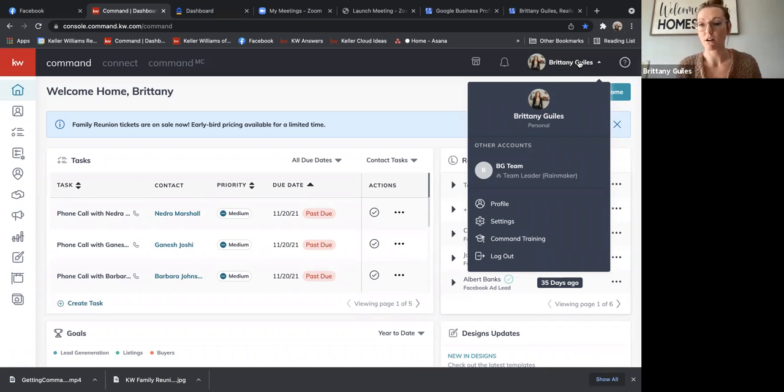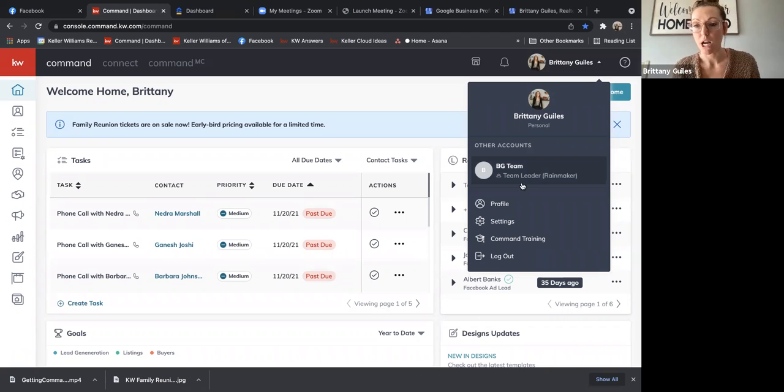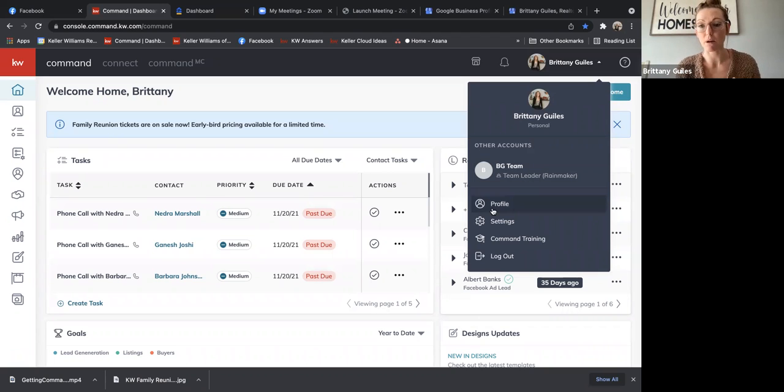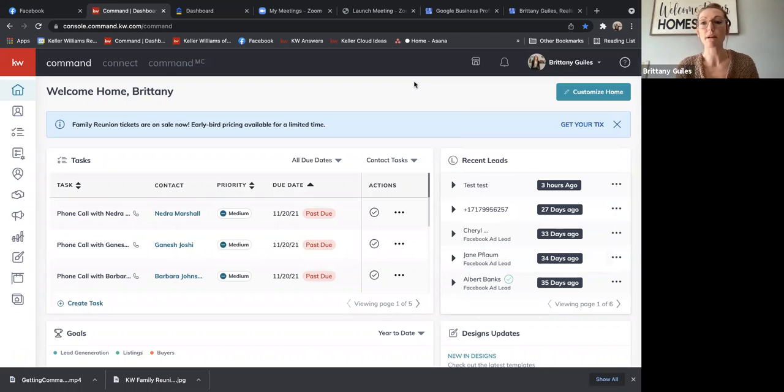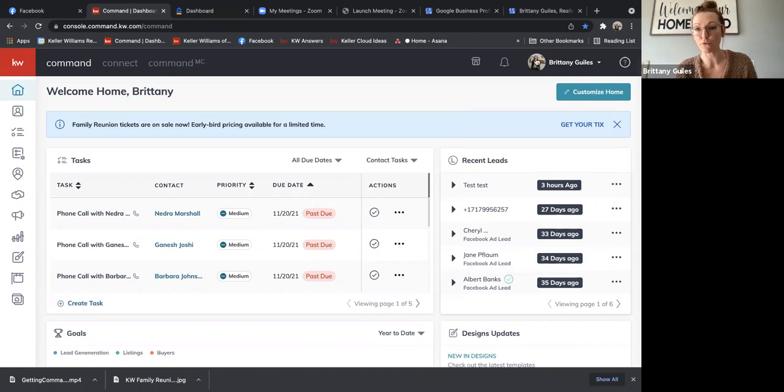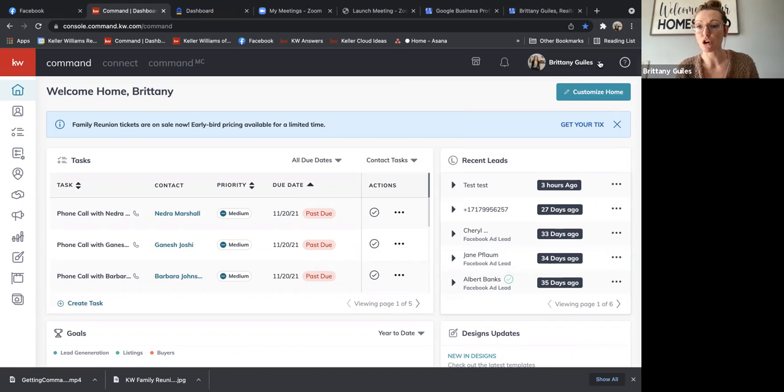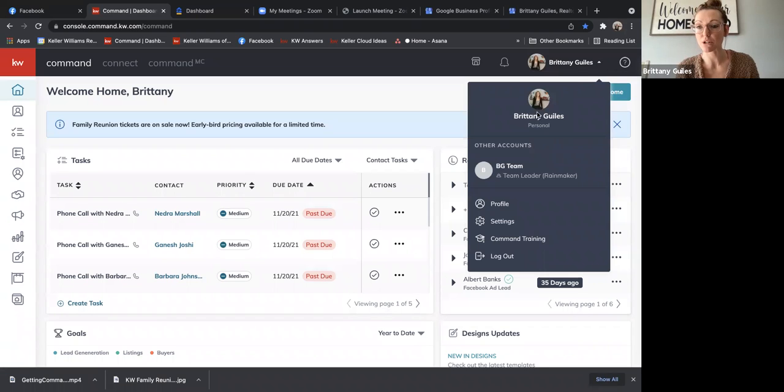Sometimes you have to take out a couple sentences to make it work, but you really want your profile to be as consistent as possible. So when you log into Command on the top right hand side, you'll see your name and hopefully your photo there. I'm going to go ahead and click this upside down triangle next to my name, and I'm going to click on profile.